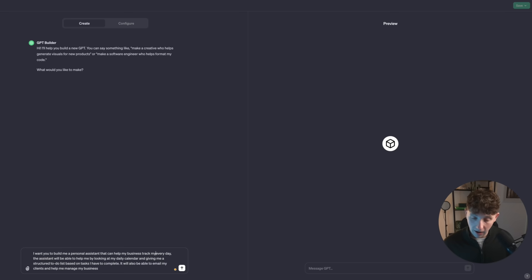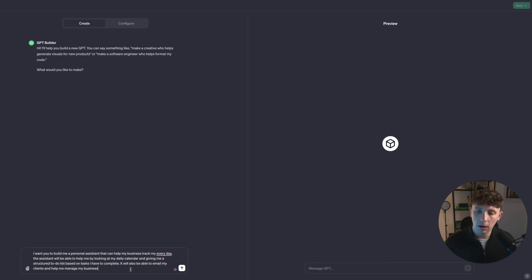I've kept this prompt pretty broad. I said: I want you to build me a personal assistant that can help my business track my every day. The assistant will be able to help me by looking at my daily calendar and giving me a structured to-do list based on tasks I have to complete. It will also be able to email my clients and help me manage my business. So I'm going to punch that in and GPT will do its magic.